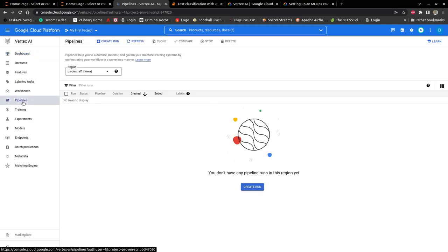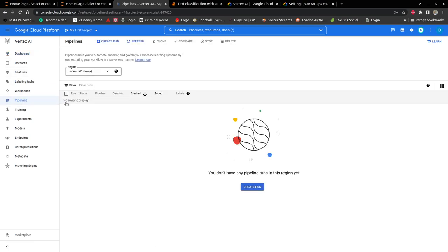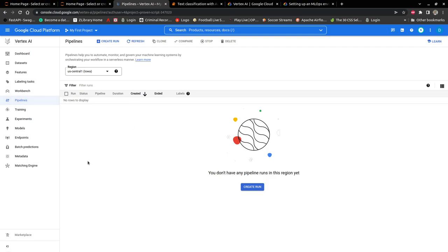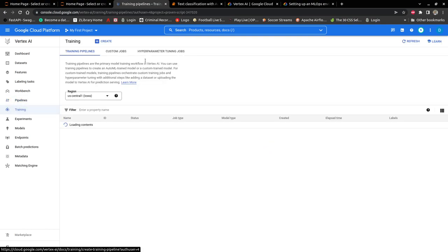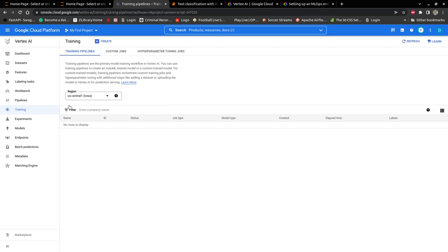The next tab is the pipelines. Pipelines are very necessary in machine learning engineering where you create pipelines for your whole machine learning workflow, and then you can run your pipelines periodically depending on how your model is degraded. You also have your training. You can see your training pipelines and your training jobs here.